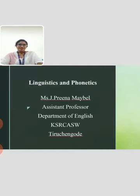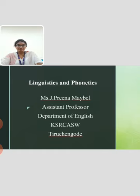Hello everyone. I am Brina Mabel, Assistant Professor, Department of English, NKESER College of Arts and Science for Women, Dr. Shambhal.